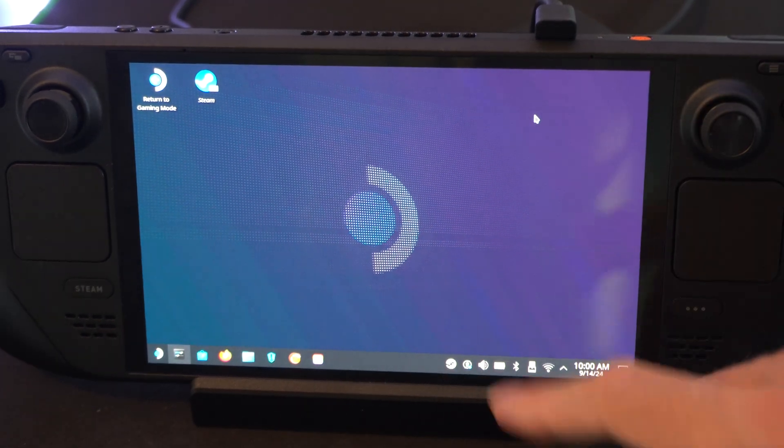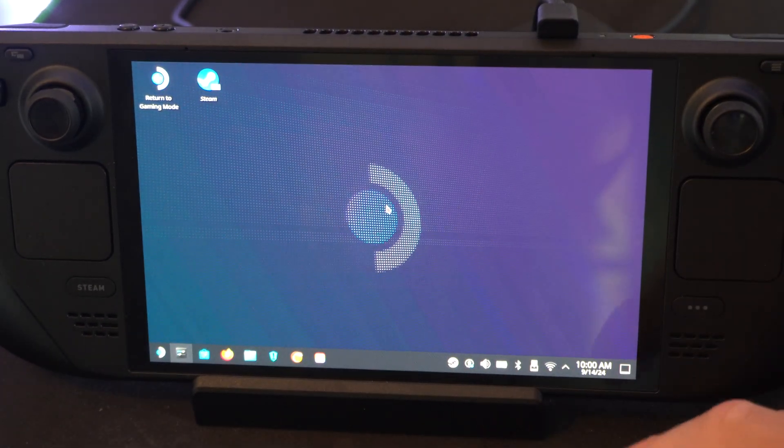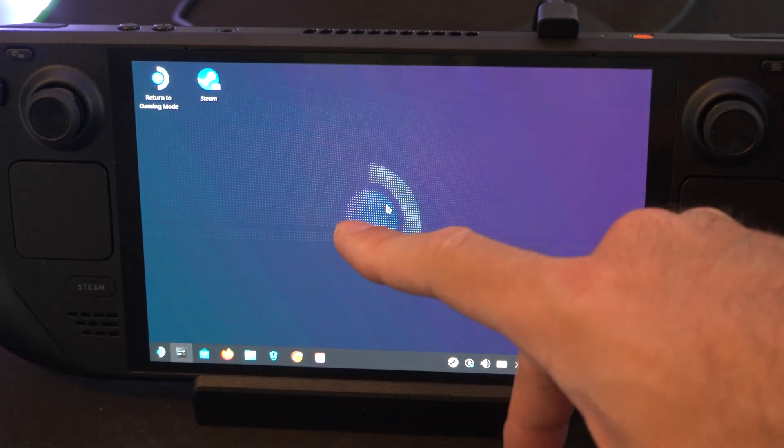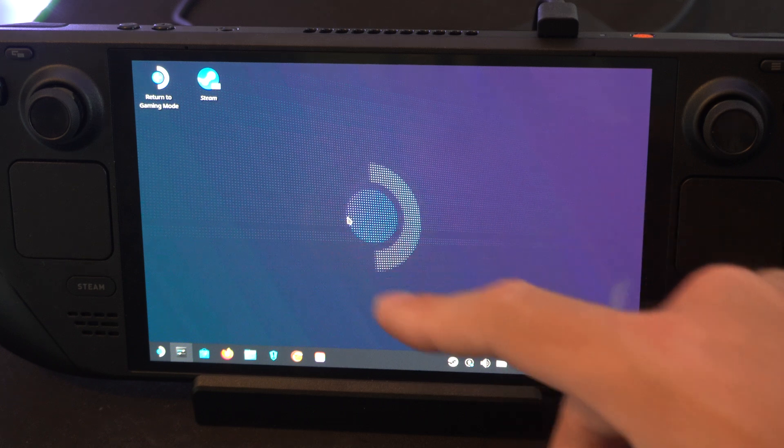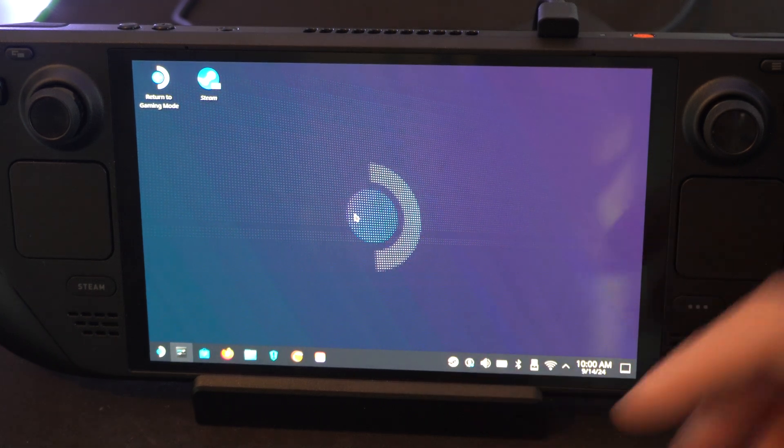Hey everyone, this is Tim from YourSixTank. Today in this video, I'm going to show you how to get the Google Chrome web browser on the desktop mode on your Steam Deck.